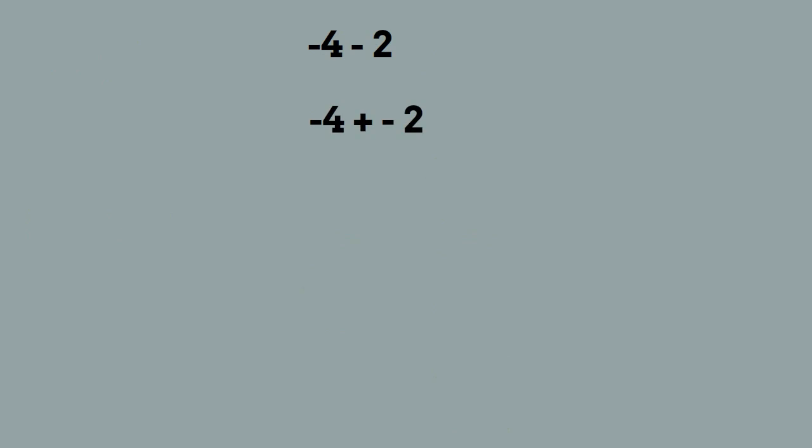Let's apply the two mark rule to another problem. You have negative 4 minus 2. You apply the two mark rule, the subtraction becomes addition and then the positive 2 becomes a negative 2. Now we just add it like we normally would.